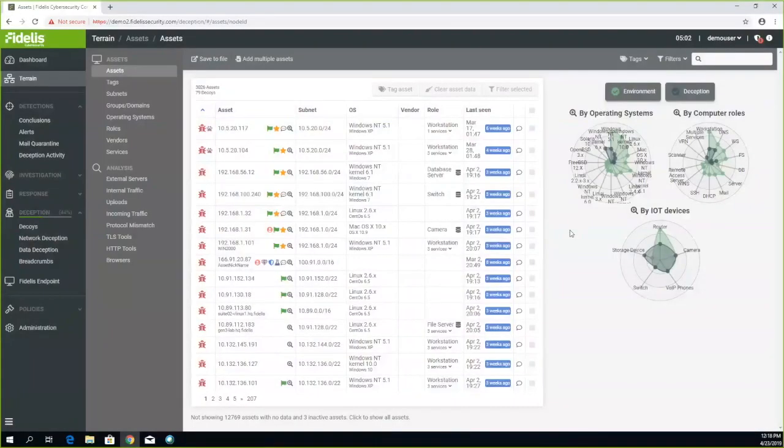So starting from the terrain, this is the assets page here where basically we show you all the assets in your organizations and how we profile them.